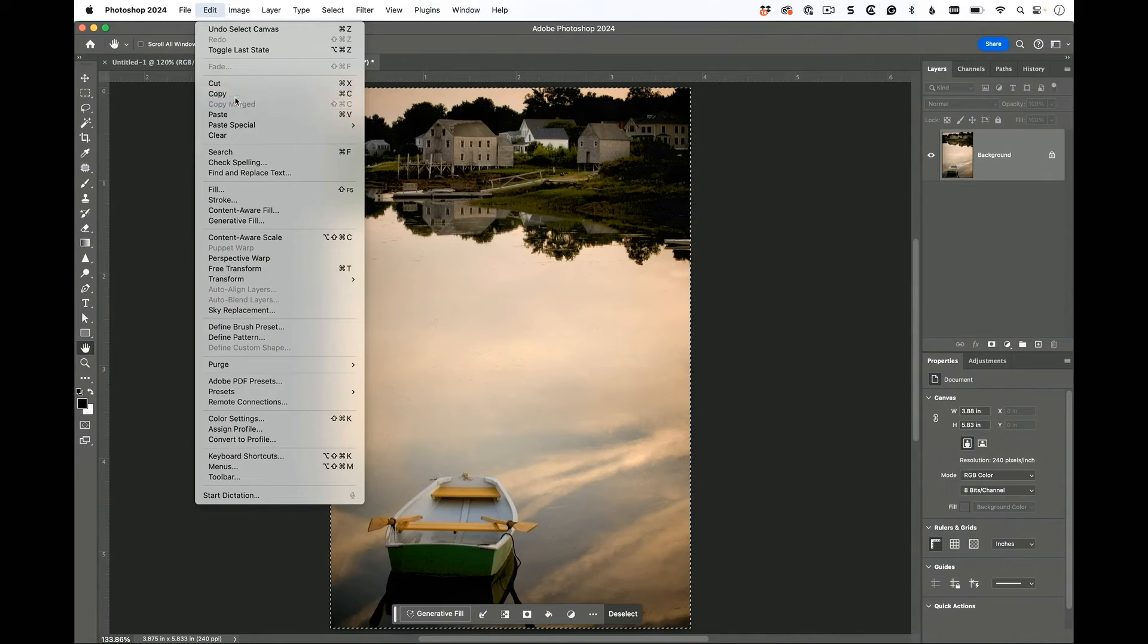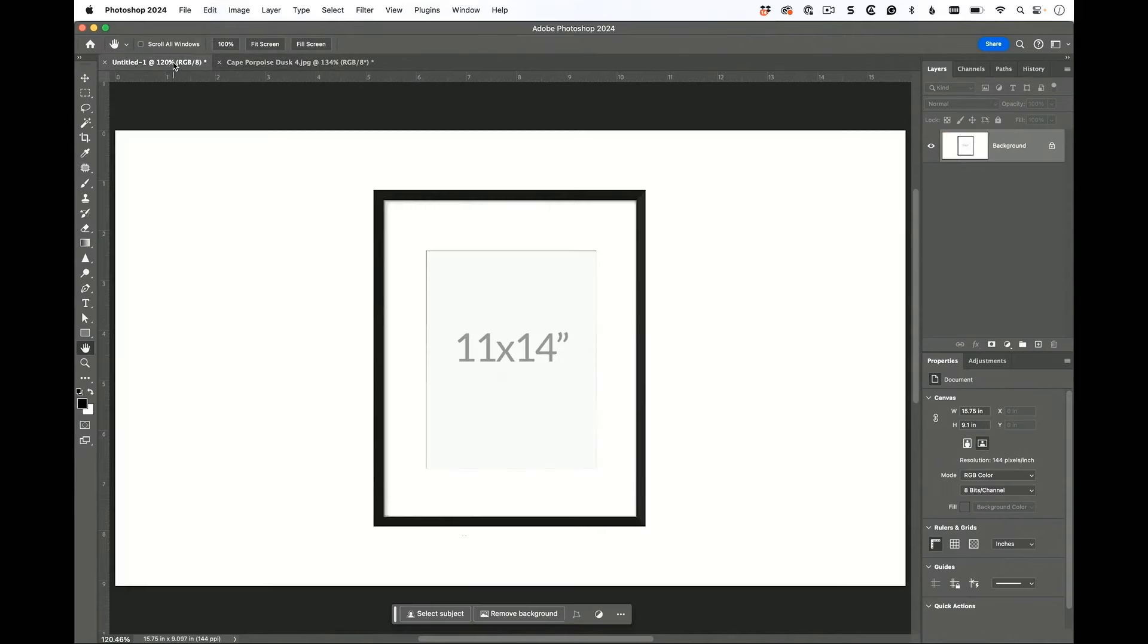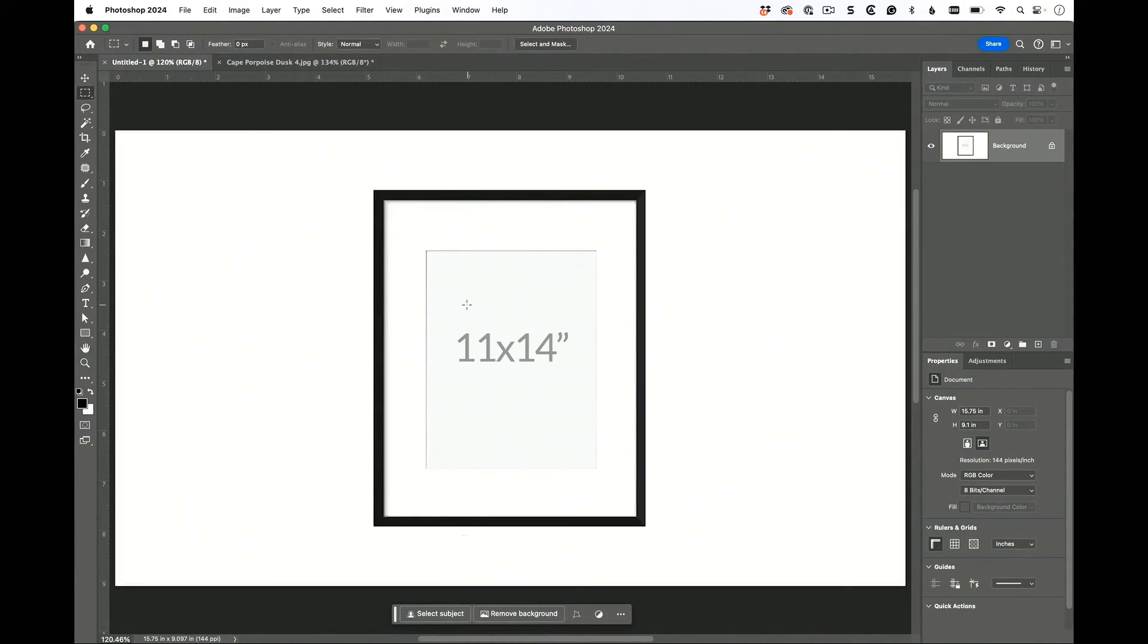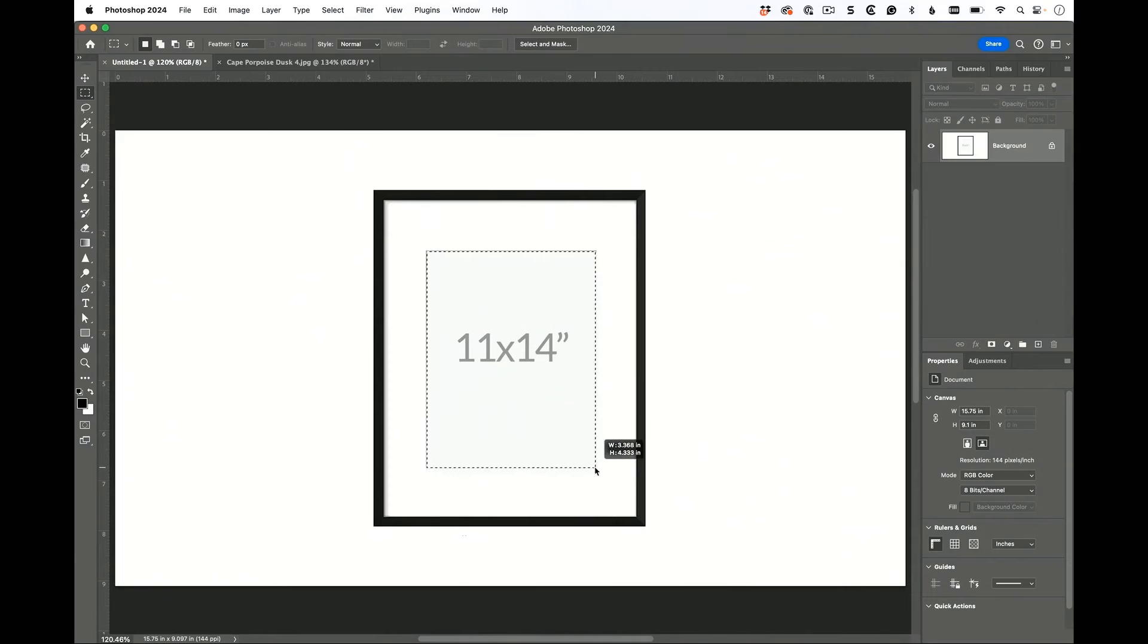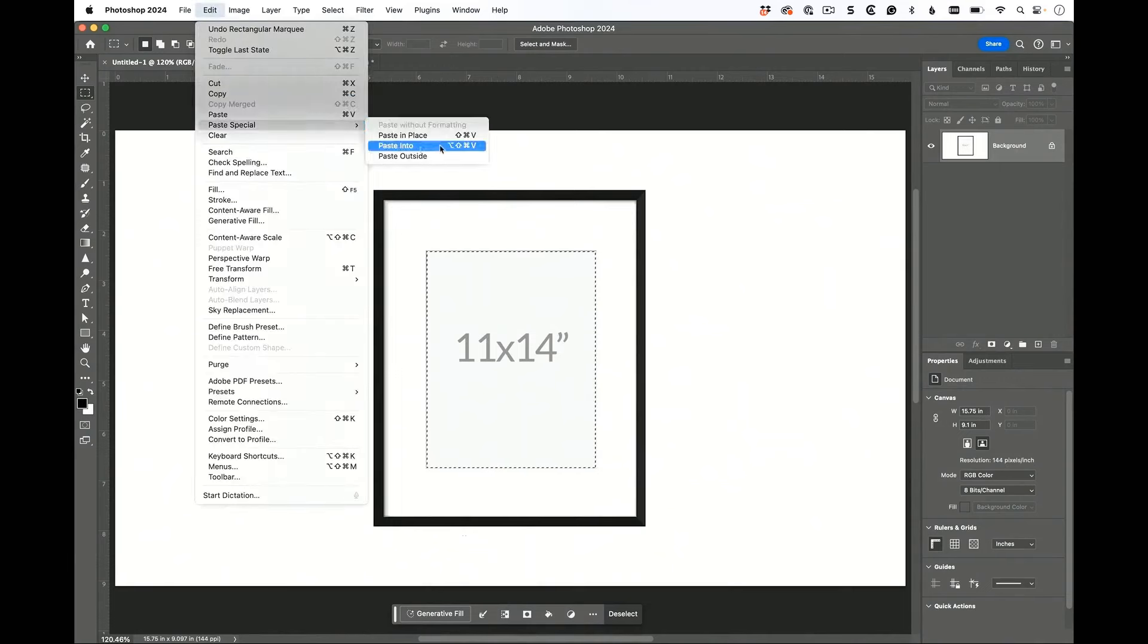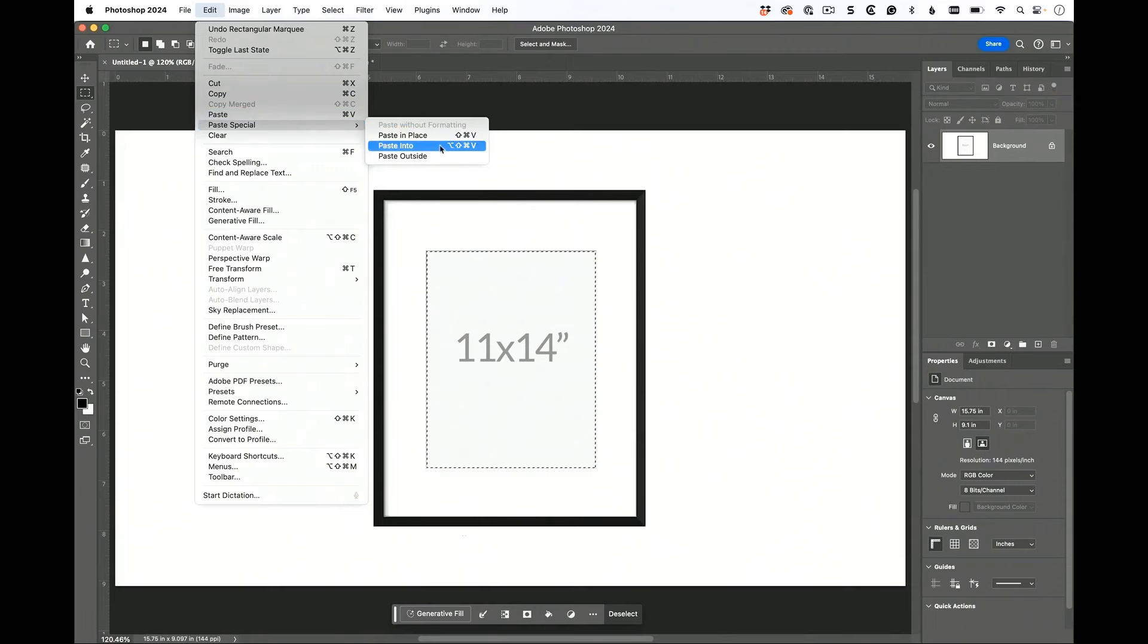We're just going to do a simple copy and paste. Let me copy and switch to the other image and paste it in there. Now if you make a selection first, you can paste into the selection. So I'm going to paste right into there and not just choose Paste but choose Paste Special and then you choose Paste Into and it'll paste that photo into my selection.